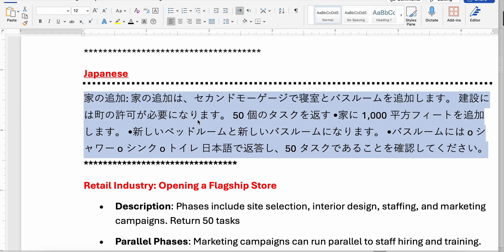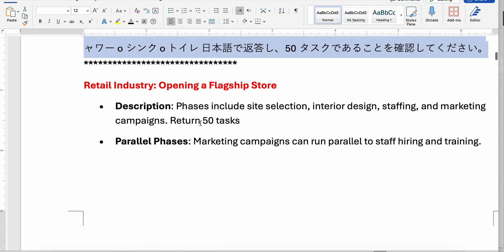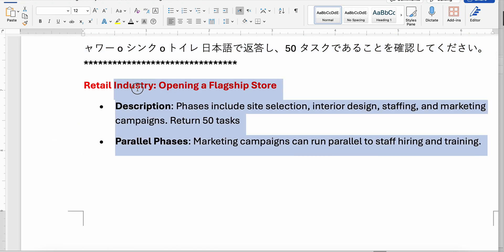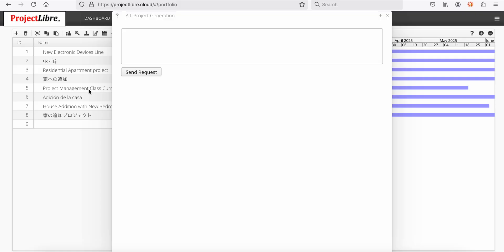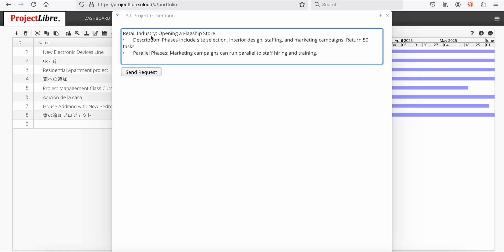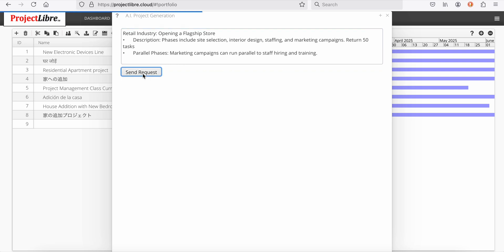Let's say we have a flagship store and we wish to open that. A simple prompt. The description, the phases will include site selection, interior design, staffing, marketing campaigns. And in parallel phases, marketing can run in parallel with hiring and staff and training. So I'll send that through.